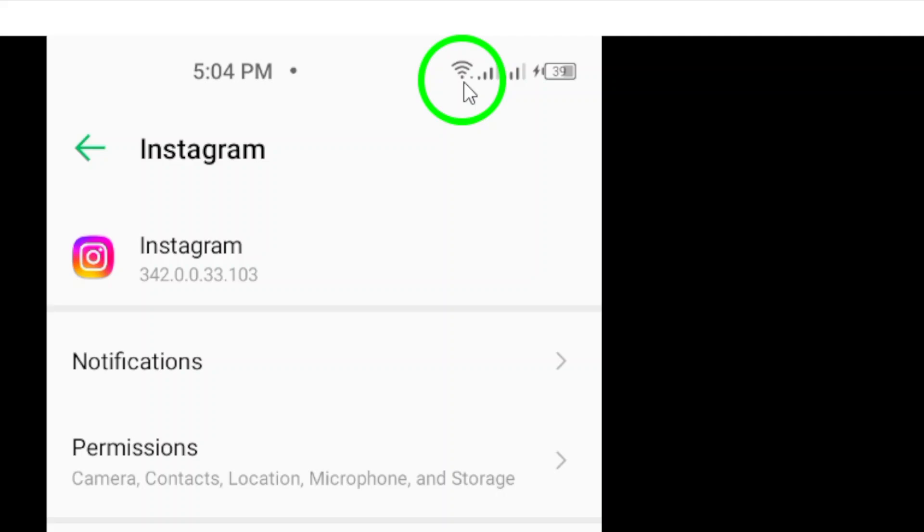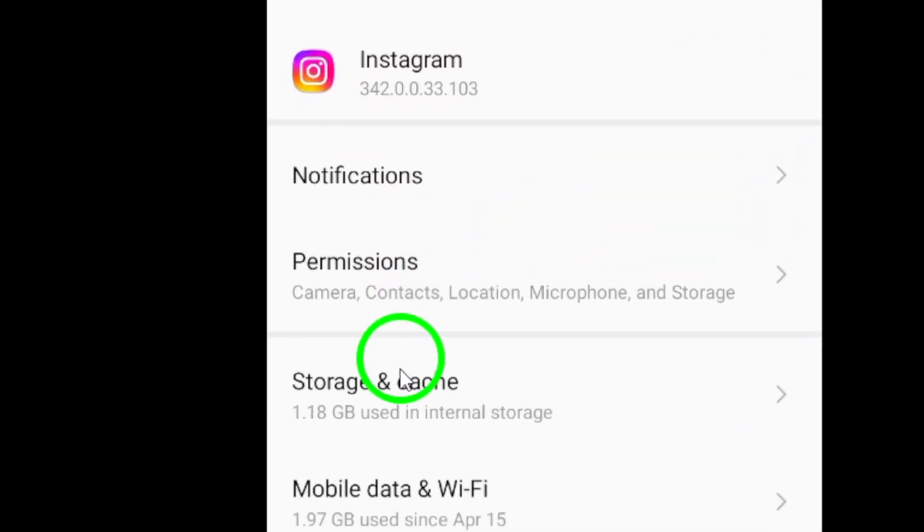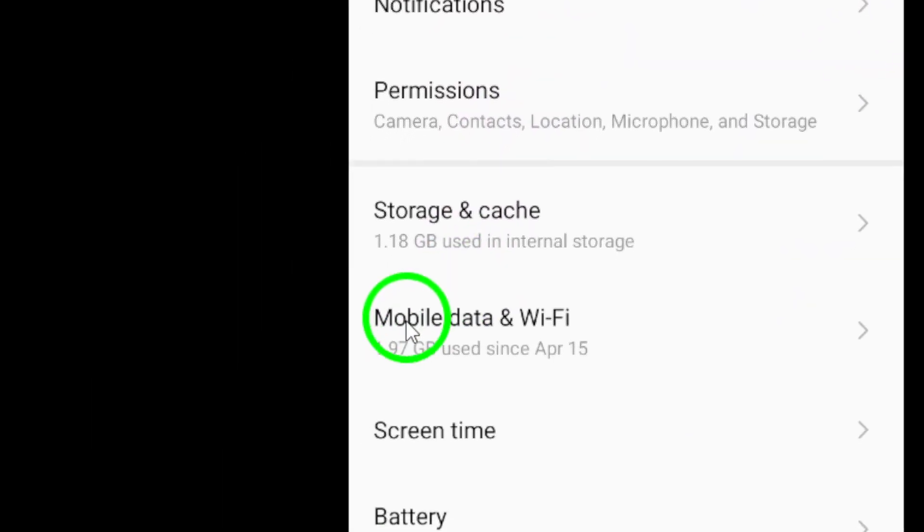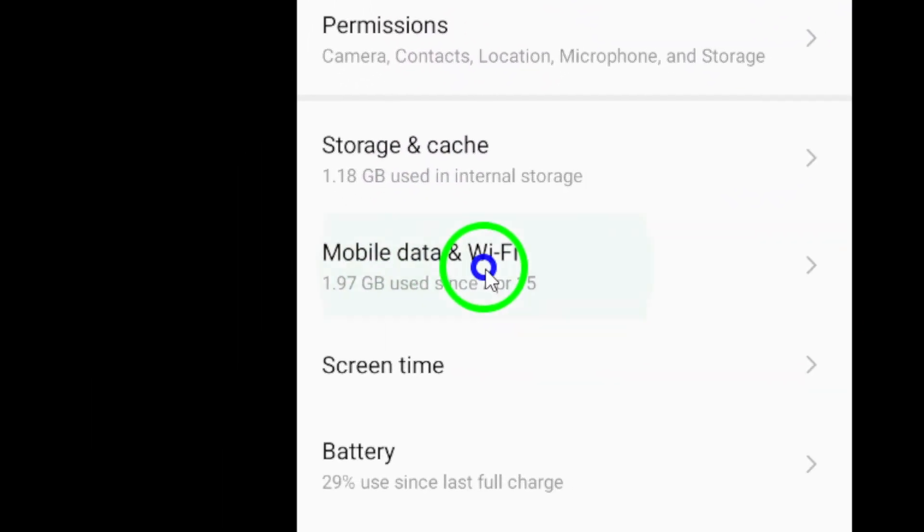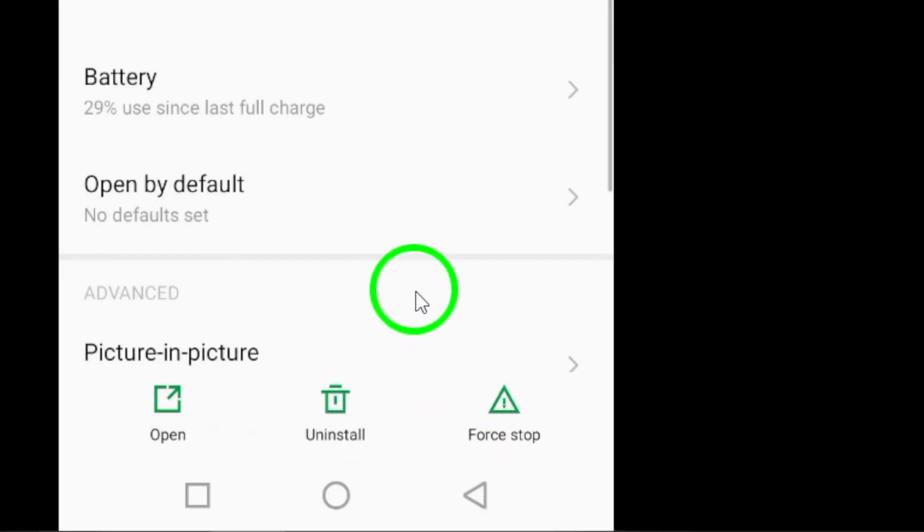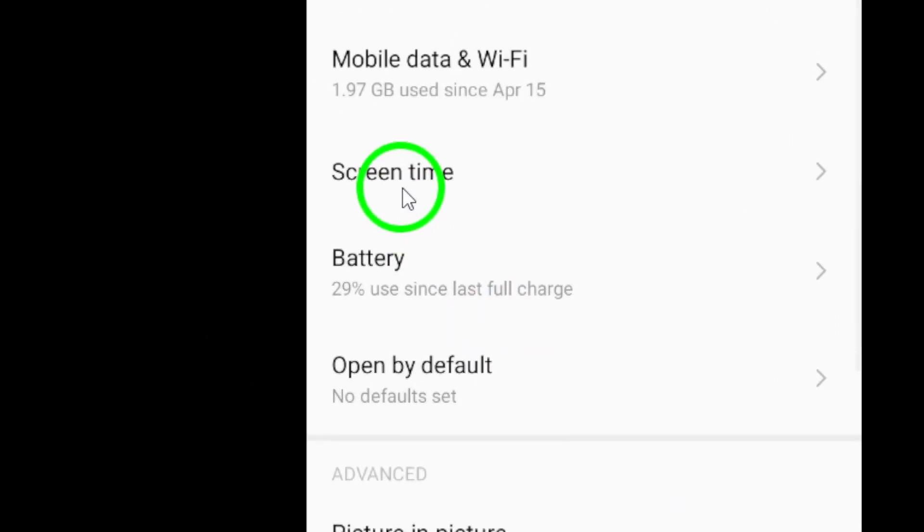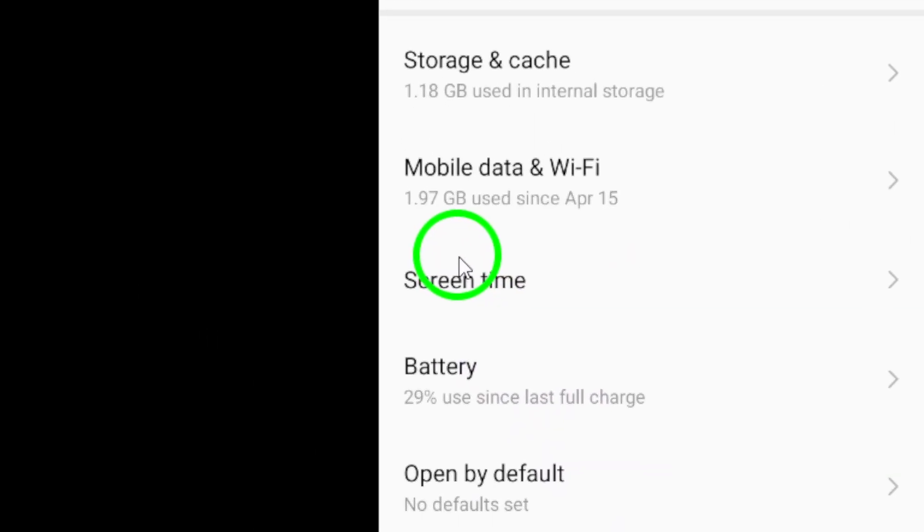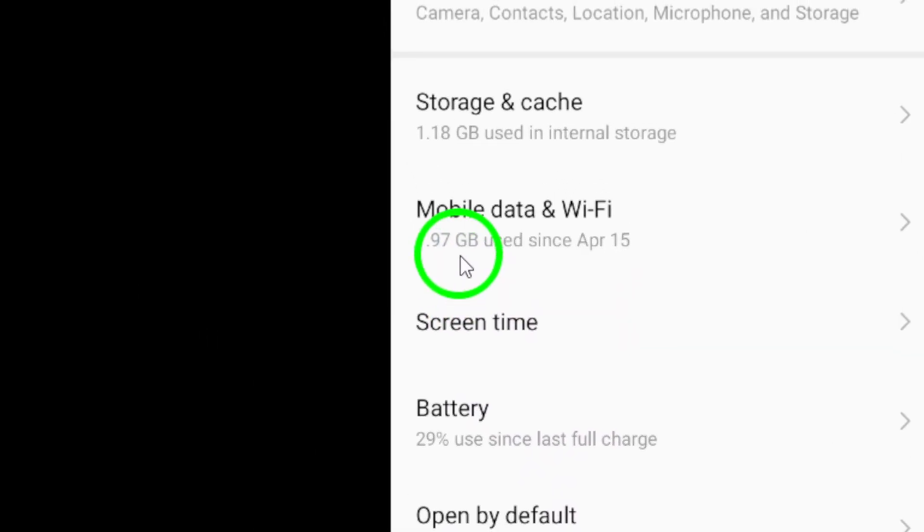Navigate to Instagram settings, go to Account, then Cellular Data Use, and turn off high-resolution media. This simple change can help reduce lag when you're not connected to Wi-Fi. Another option is to use Instagram Lite.